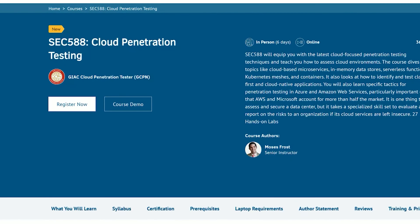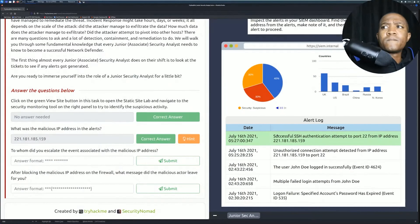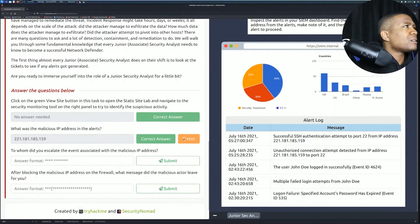Yo, what's good? I just took the GCPN, which is the cloud penetration testing course from SANS 588. I'm going to give you my take on the course. I got an 84 out of 100% and I'm just super excited, super happy about it. This was one of those courses I've always wanted to take forever, and I finally got a chance to take it.